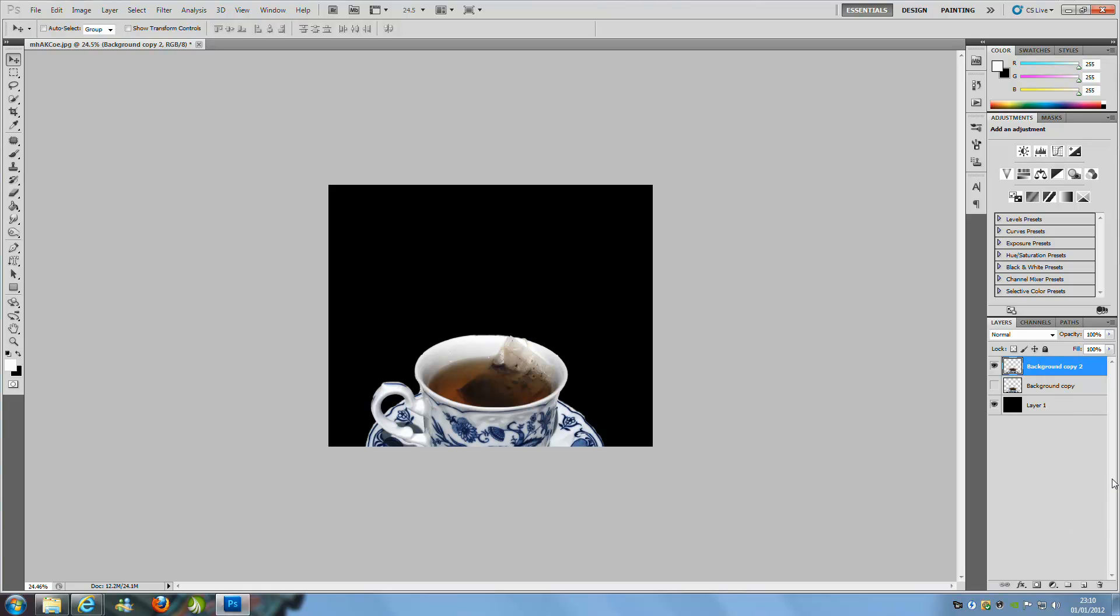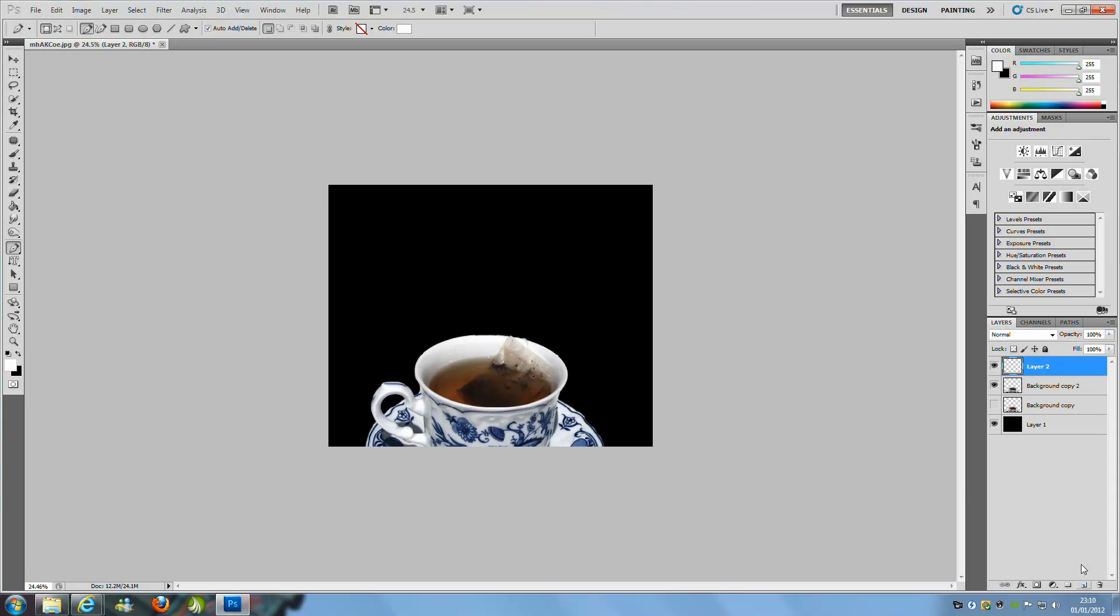To do that, we are going to open our picture that we want to put the effect onto. From there we are going to go to the pen tool on the left hand side, and we are going to create a new blank layer which you can do on the bottom right hand side with the new blank layer icon.